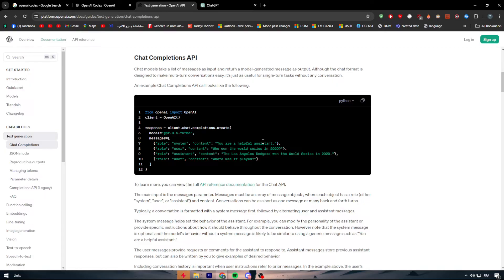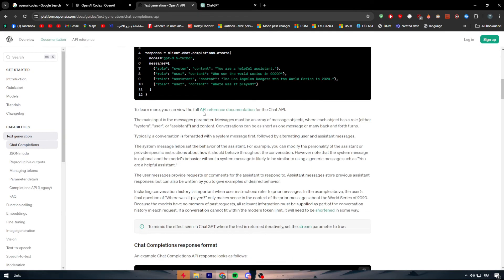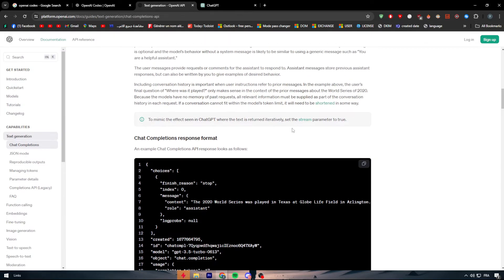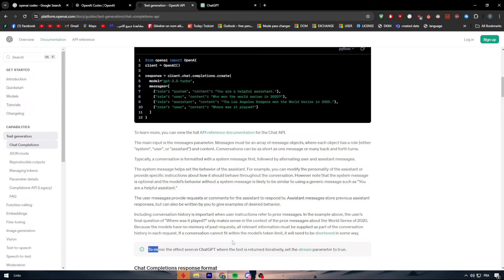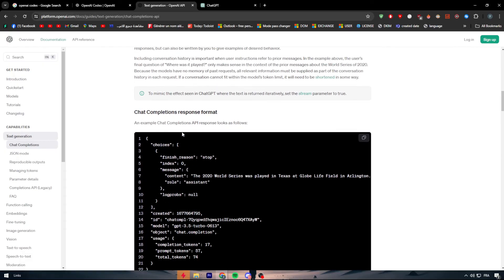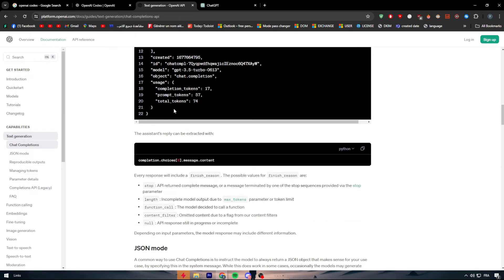You can follow along step by step. To mimic the effects seen in ChatGPT where the text is returned iteratively, set the stream parameter to true. They are literally explaining how to make something that looks just like ChatGPT, which is pretty impressive. There's also the Chat Completion response format — this is all machine learning territory.